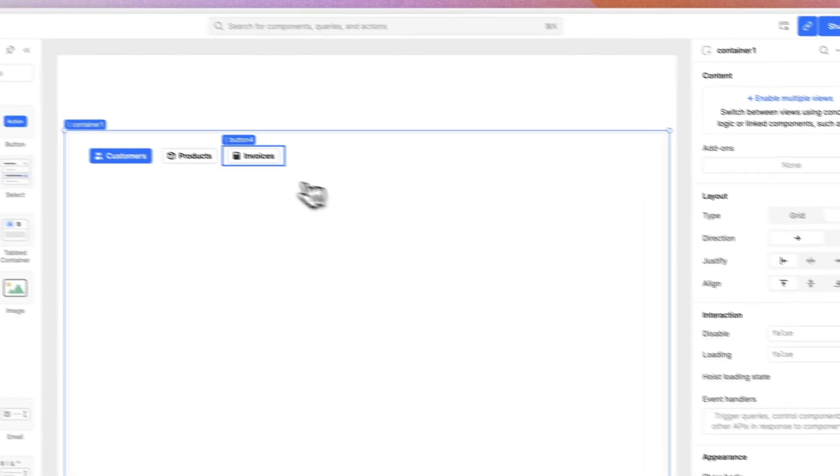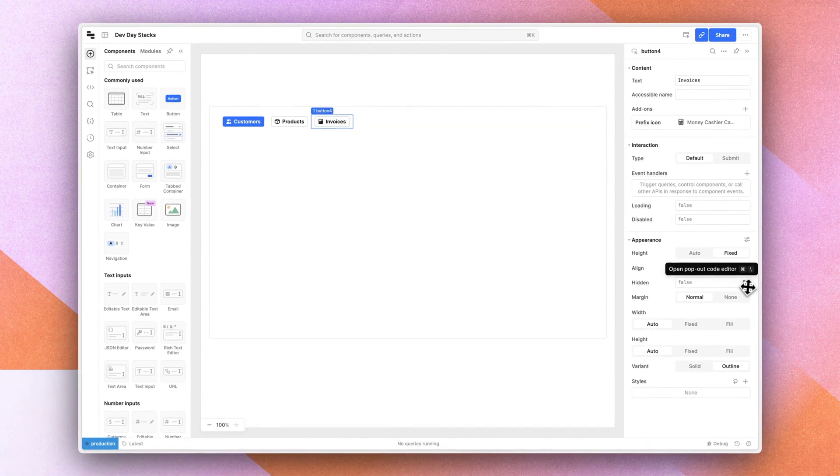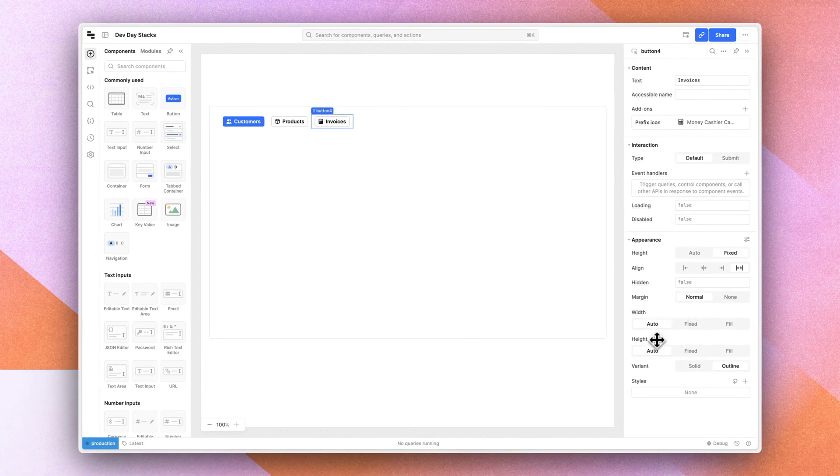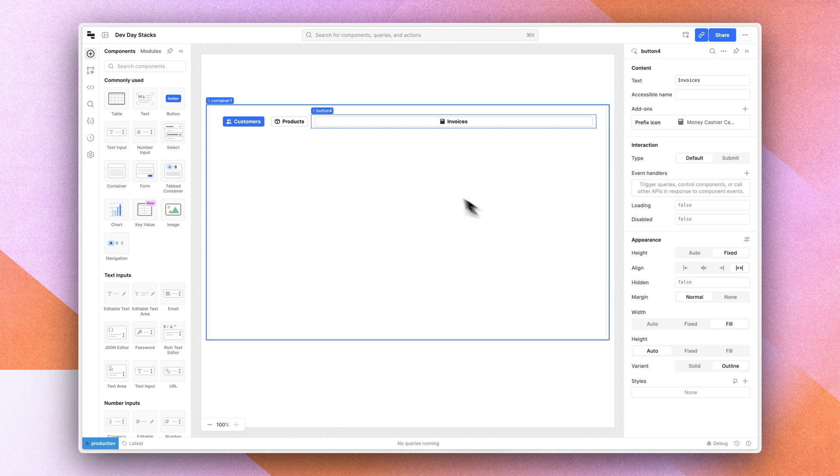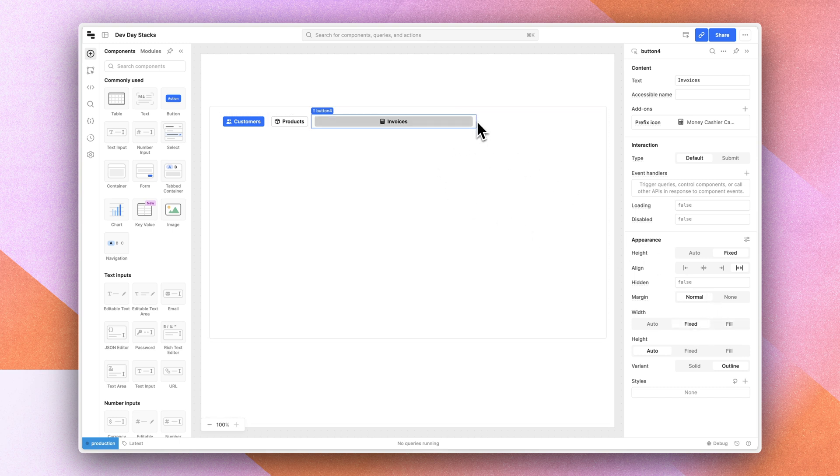The individual elements within the stack also now have height and width controls. For example, we might want to say that this button fills the remaining space inside this stack, or perhaps we can set it to a specific fixed width.